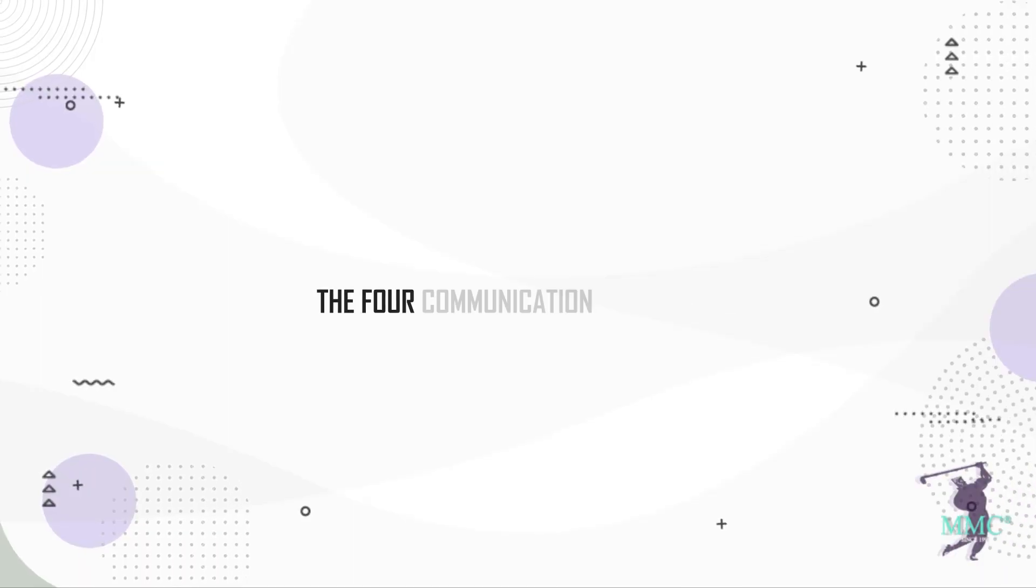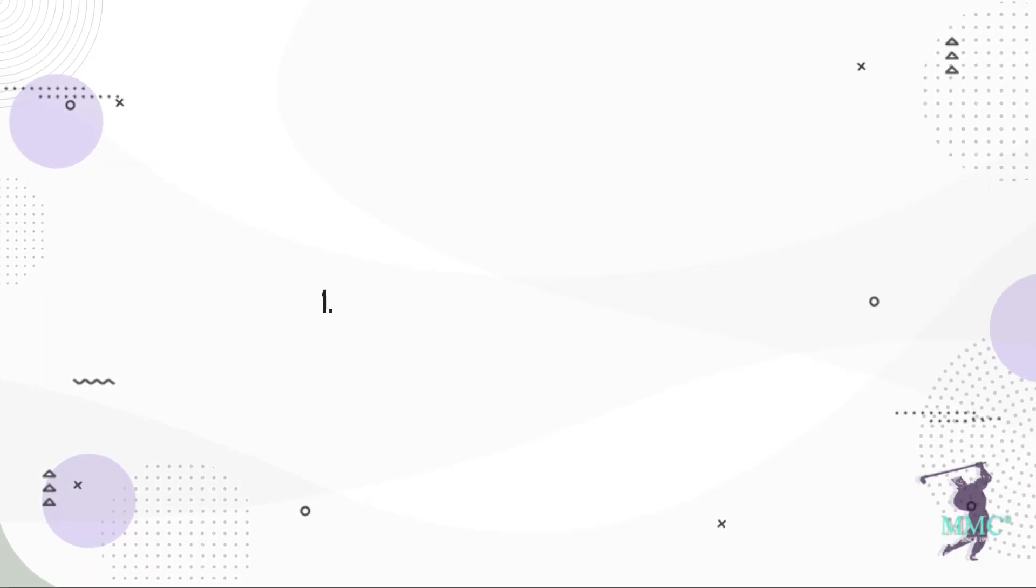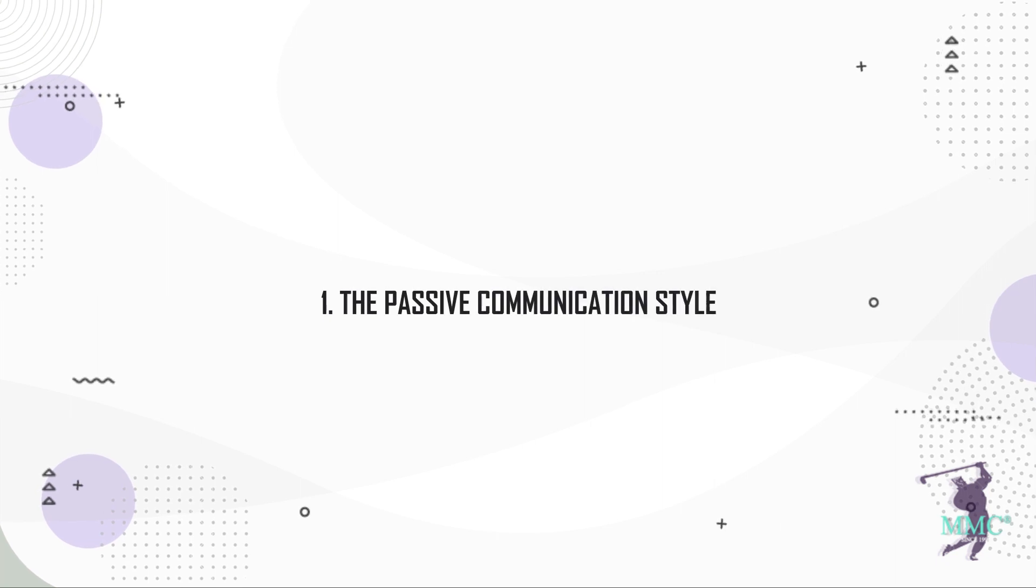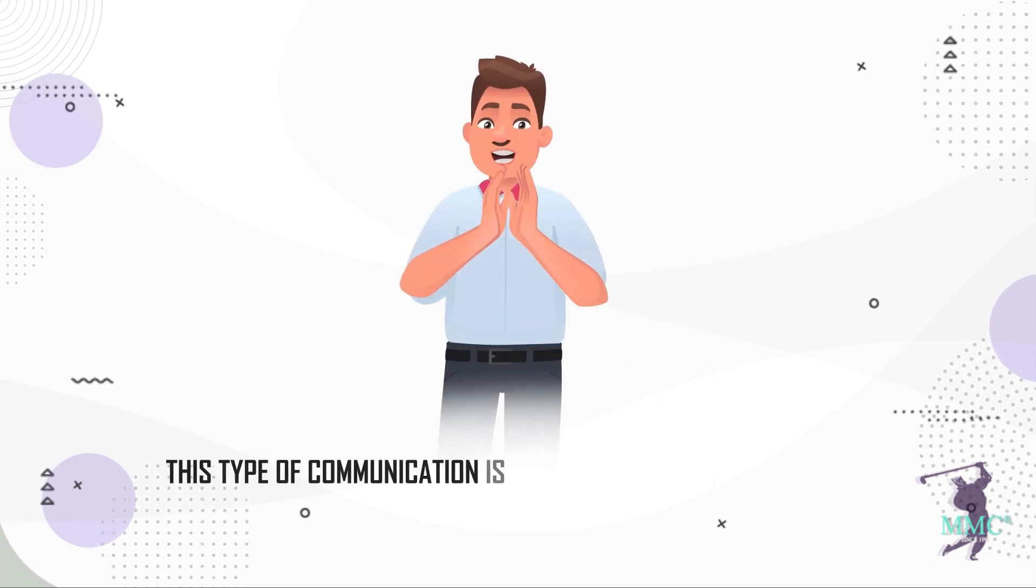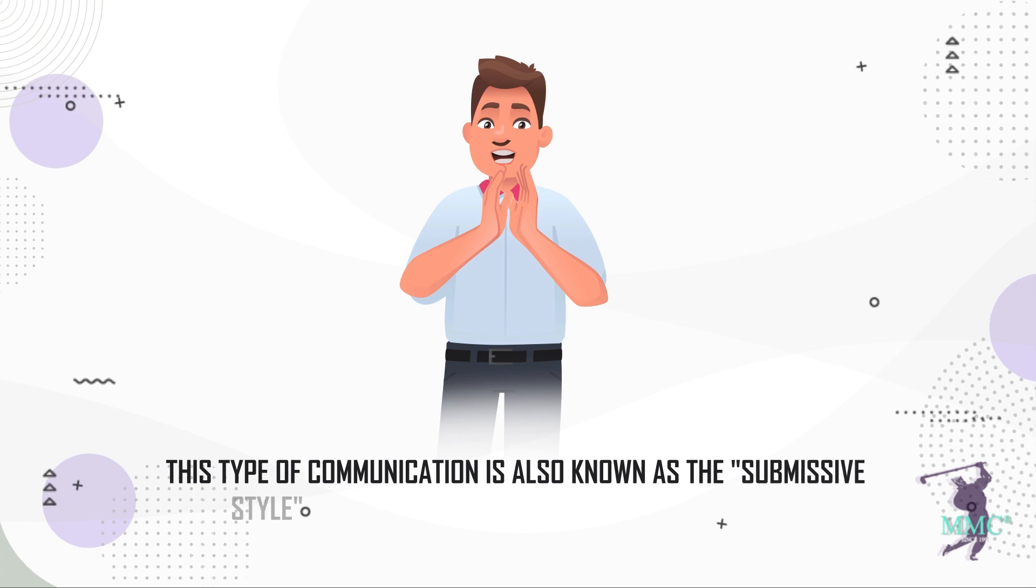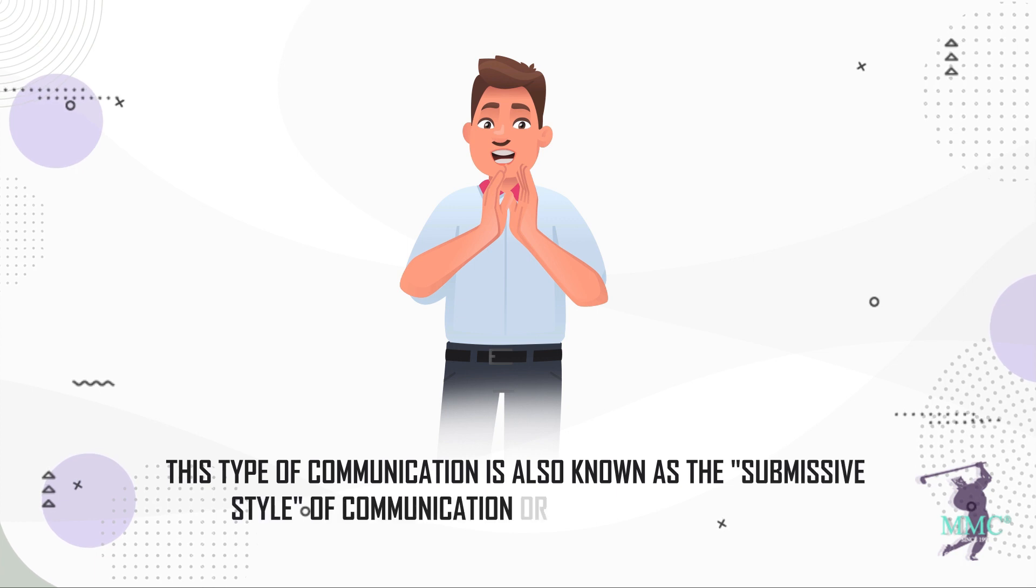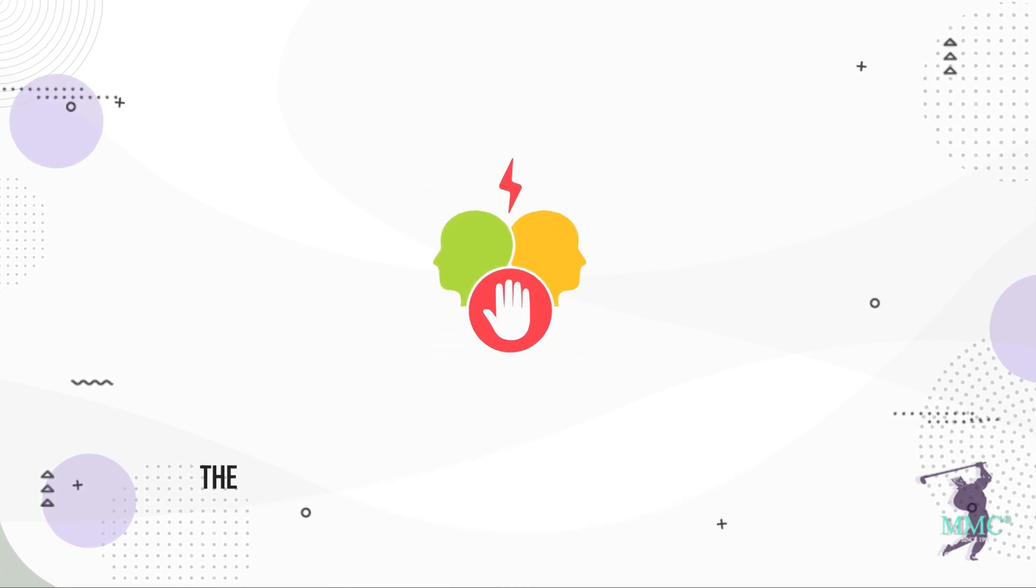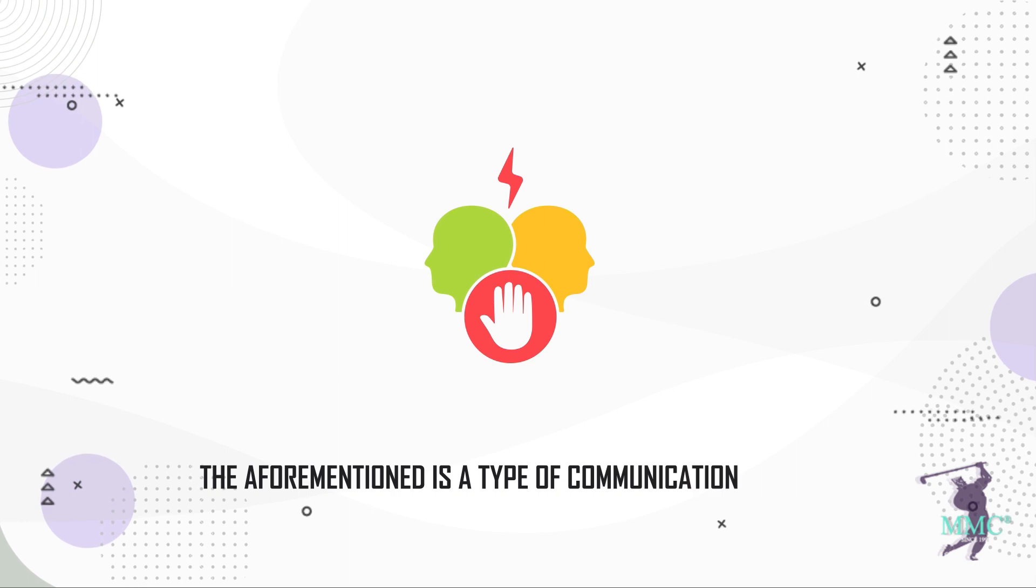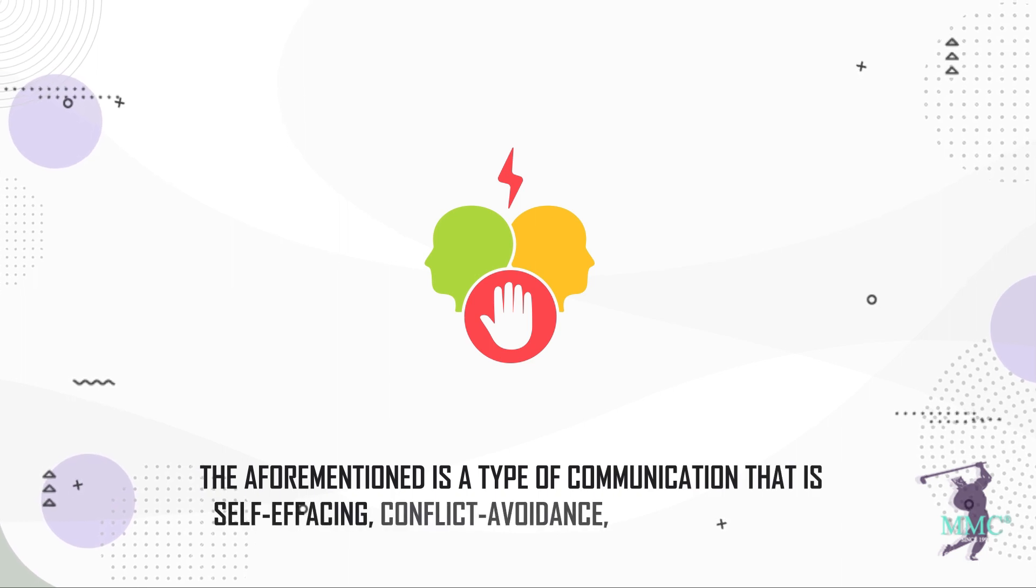The four communication styles are: one, the passive communication style. This type of communication is also known as the submissive style of communication or a people-pleaser type. This is a type of communication that is self-effacing, conflict avoidance, and easygoing.